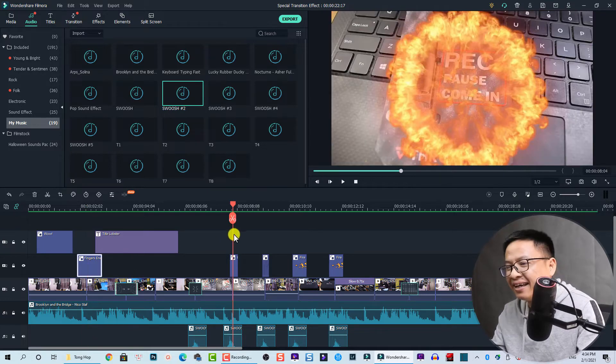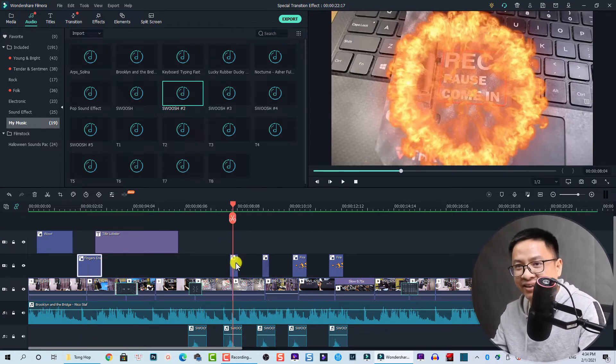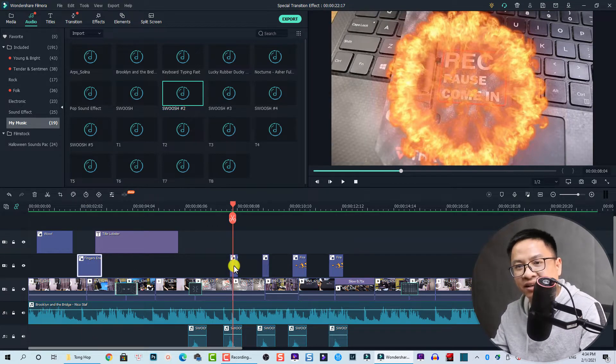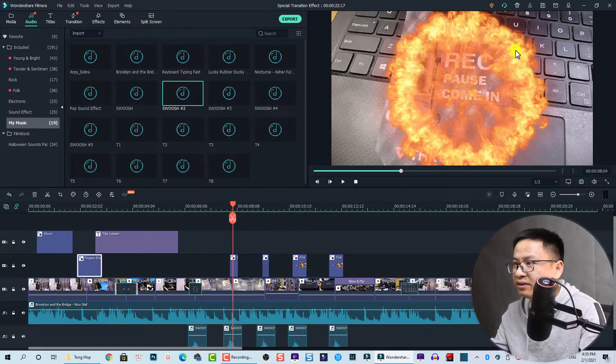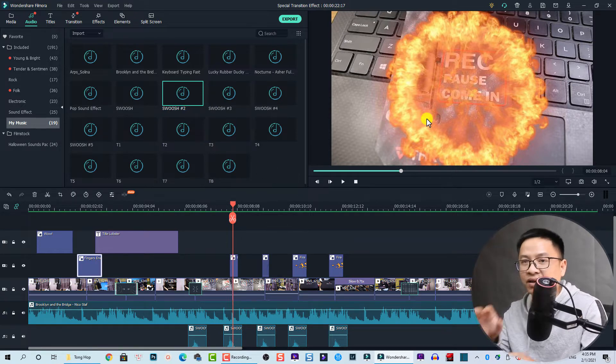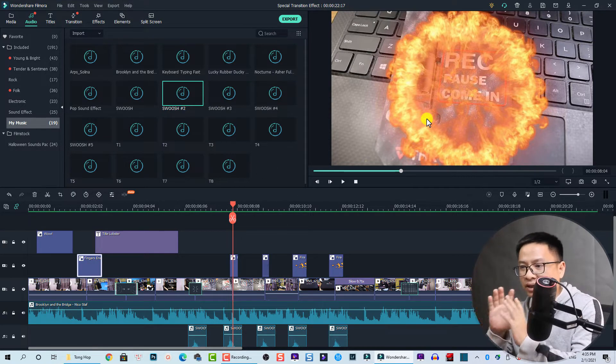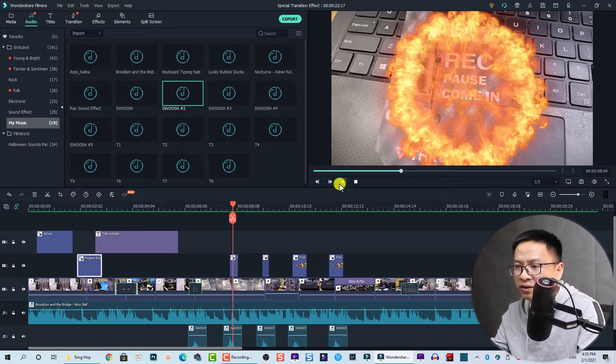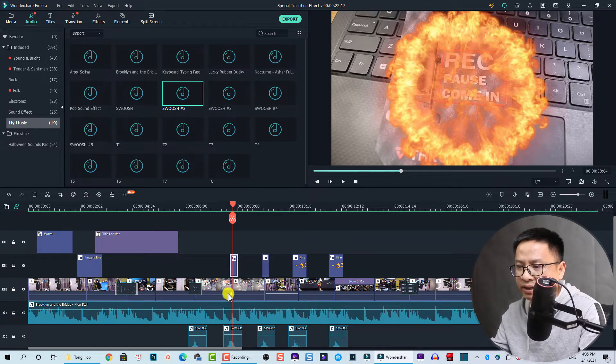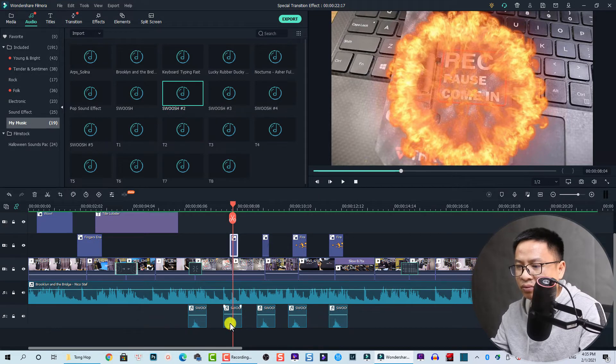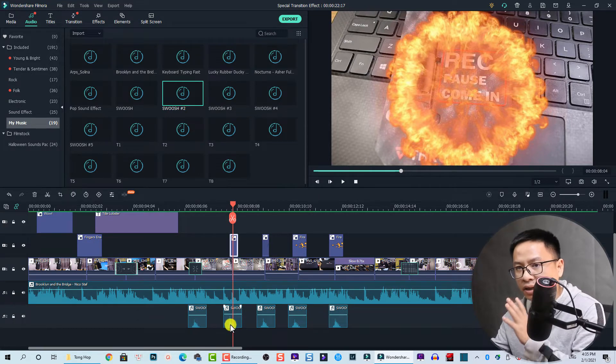And at this position is another special transition effect using elements. So this is a fireball explosion, right? I also put it on top of my split here.